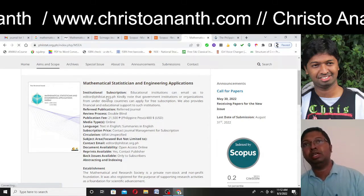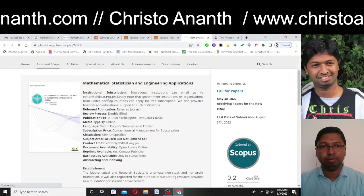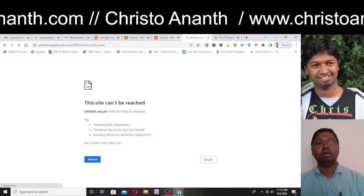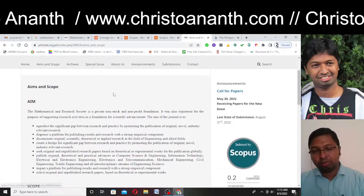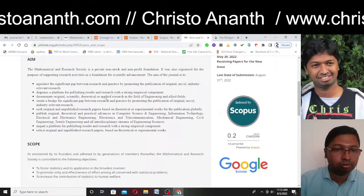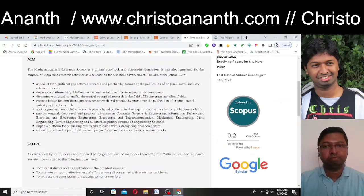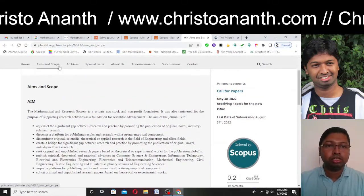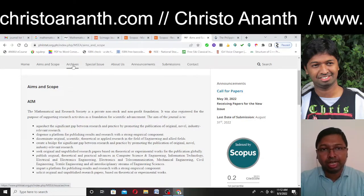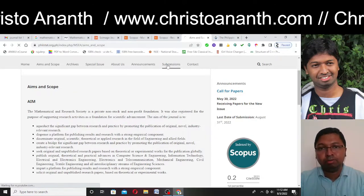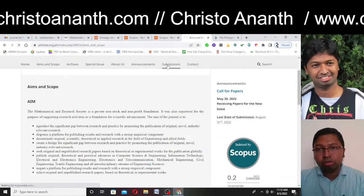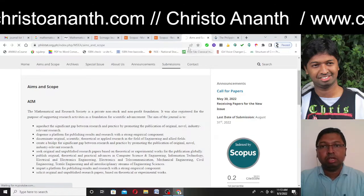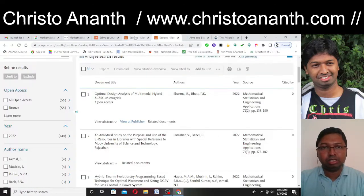You can go through the Aims and Scope as well. Many would have a query — for example, "I have a paper in architecture, economics, computer science, or artificial intelligence — can I submit to this journal?" My answer is: you can submit the paper. If the review process proceeds and it gets accepted, it obviously falls within the scope. Go through the Aims and Scope very carefully, and it is your decision to publish your paper there.